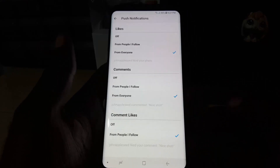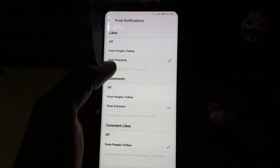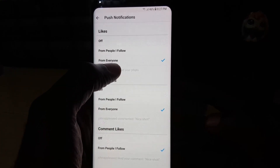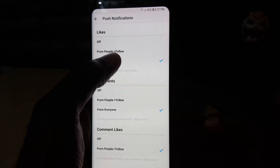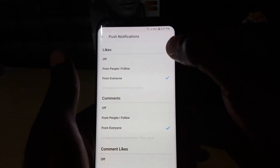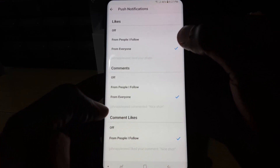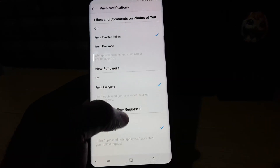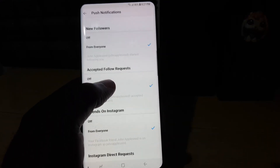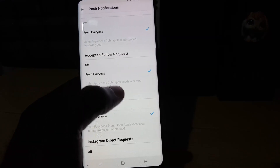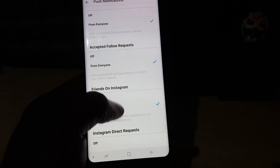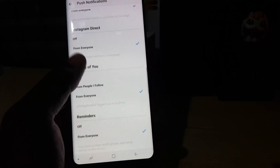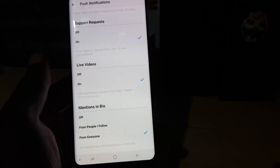Once you tap on push notifications, you can see the custom notification options for everything. You have the main options which are off, from everyone, or from people I follow. For likes, you can turn off notifications for whenever you get a new like, or set it to everyone or people I follow. Same for comments, comment likes, comments on photos of you, new followers, follow requests, Instagram direct requests, photos of you, reminders, and more. You can basically customize everything.